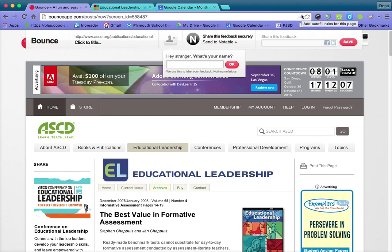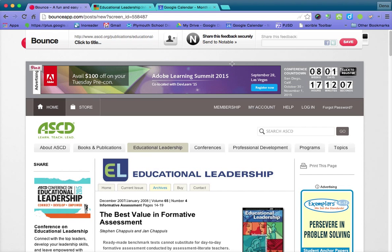It might take a minute for Bounce to find this site and recompose it, but what happens is you will come to a page that looks like this. So I can put in my name or the teacher's name and click OK.